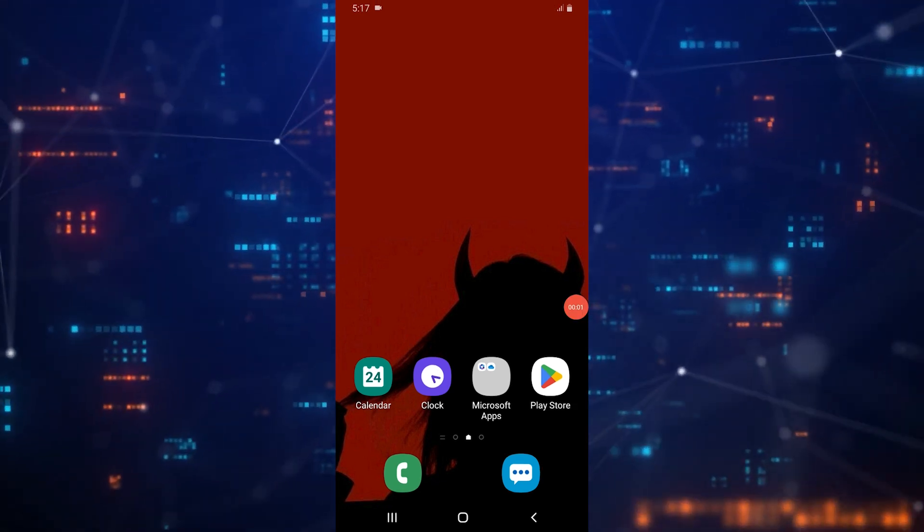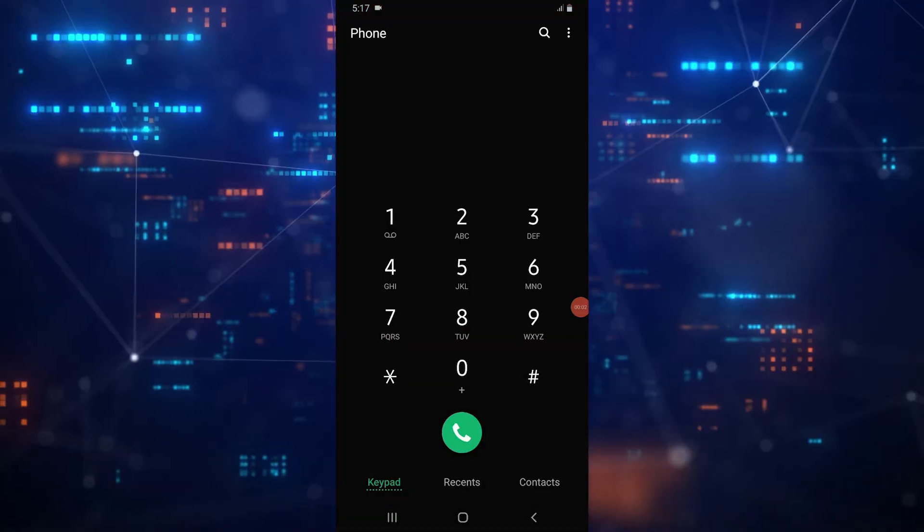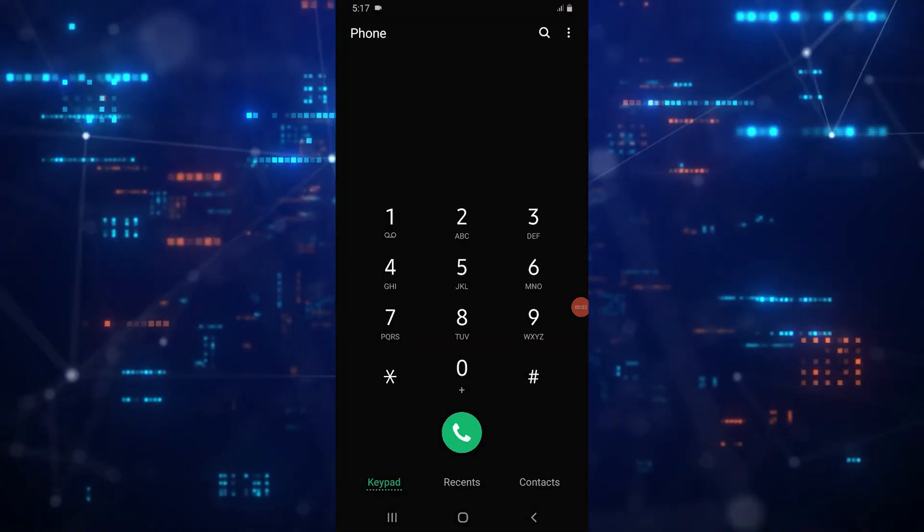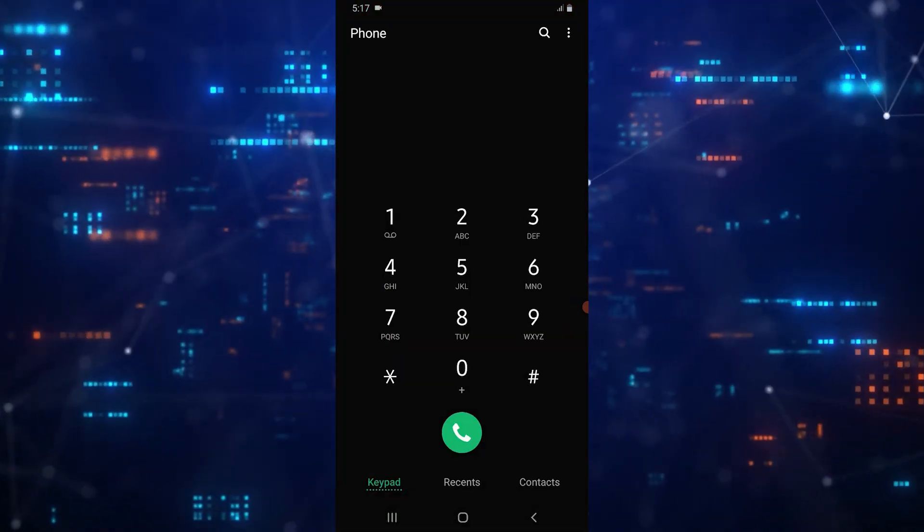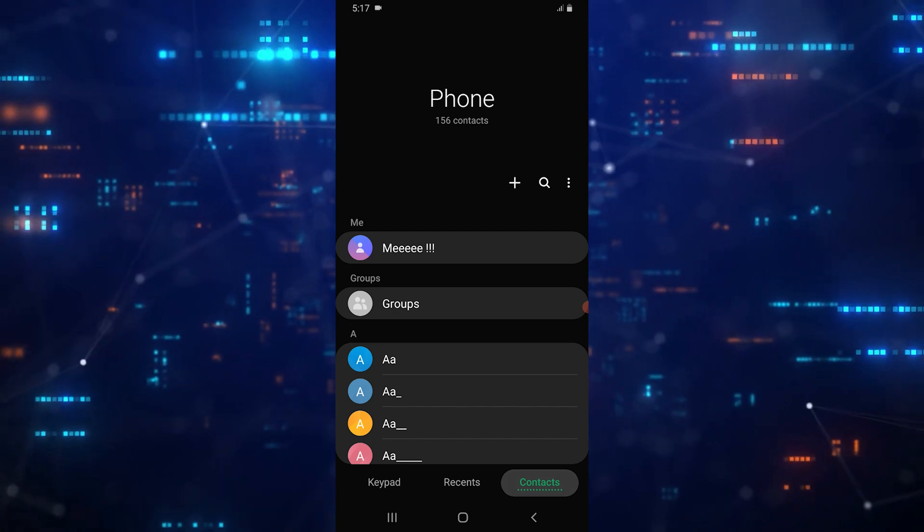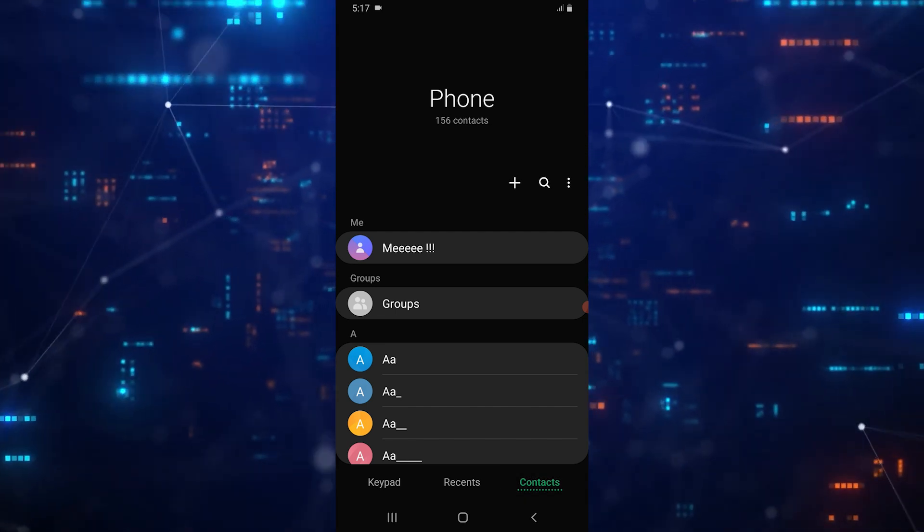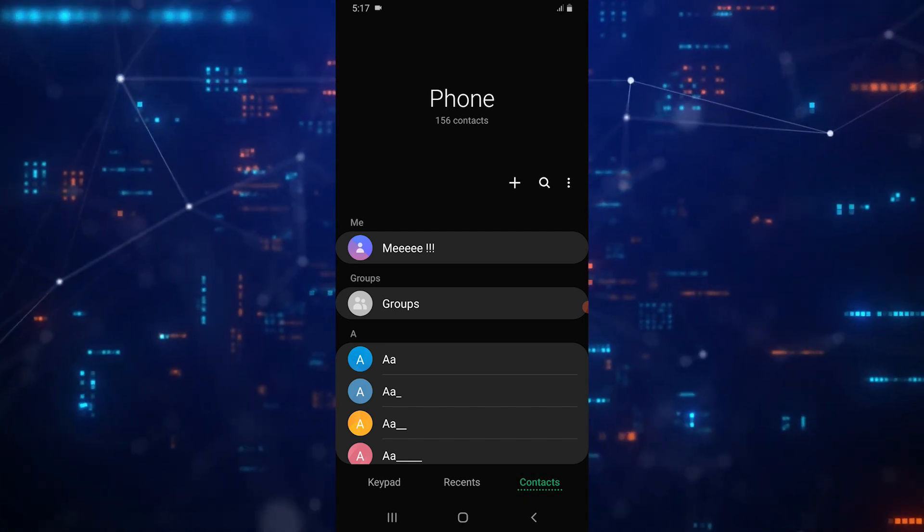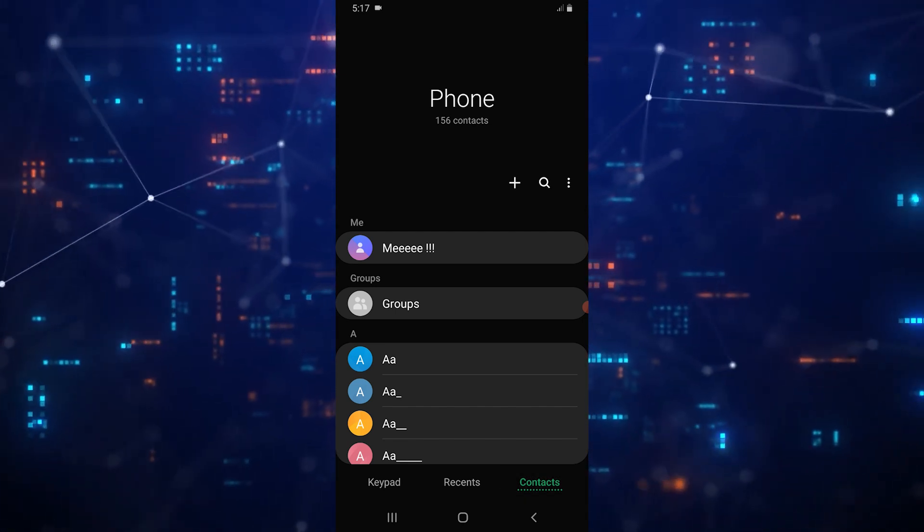First of all, open the phone app. Once inside, tap on the contacts tab located at the bottom right corner of the screen.